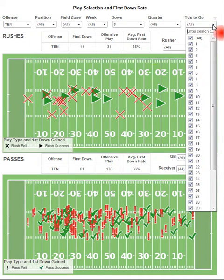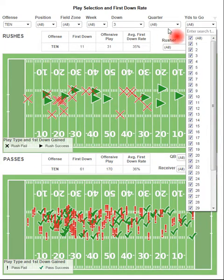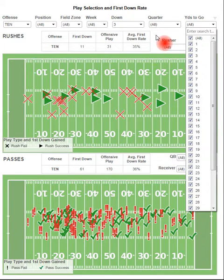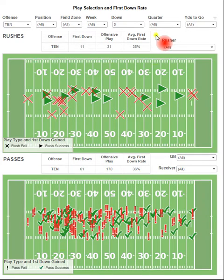So if you want to see how a team does in third and short versus first and ten, you can filter for those types of things as well — just to see what type of play production they're utilizing, play percentage rates, but more importantly, how often they're achieving first downs.